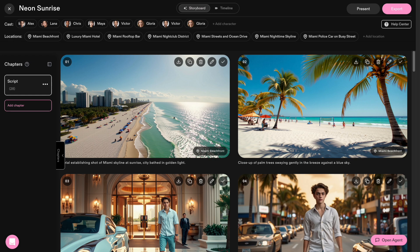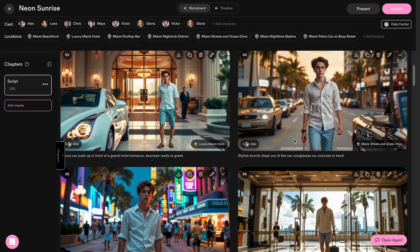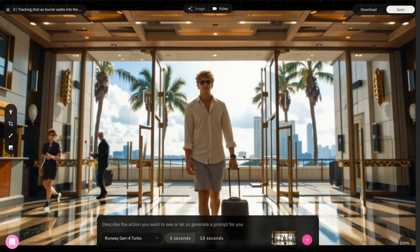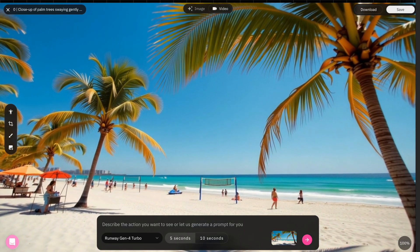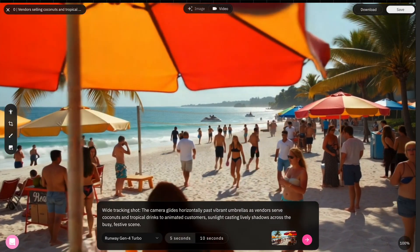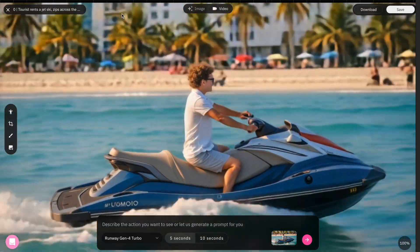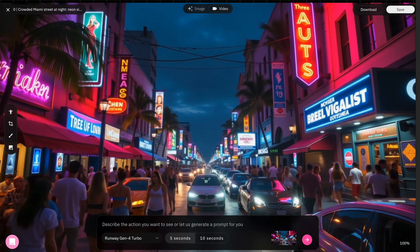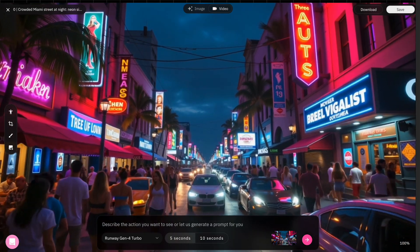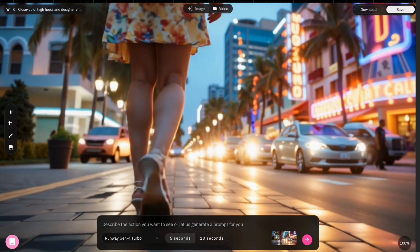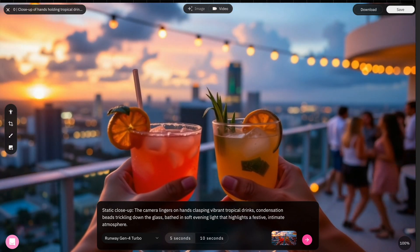For my second example, I wanted something more relaxed — showing off a Miami-like city life with a vibrant city vibe. So I created some characters: a stylish tourist arriving at a luxury hotel, then we hit the beach — sunbathers, volleyball, jet skis. Cruising down Ocean Drive in a convertible, rooftop party at sunset, and finally a night out in the streets with neon signs and packed clubs. All of this built using storyboard frames inside Catalyst, tweaking, regenerating, and keeping everything consistent with Agentic AI.